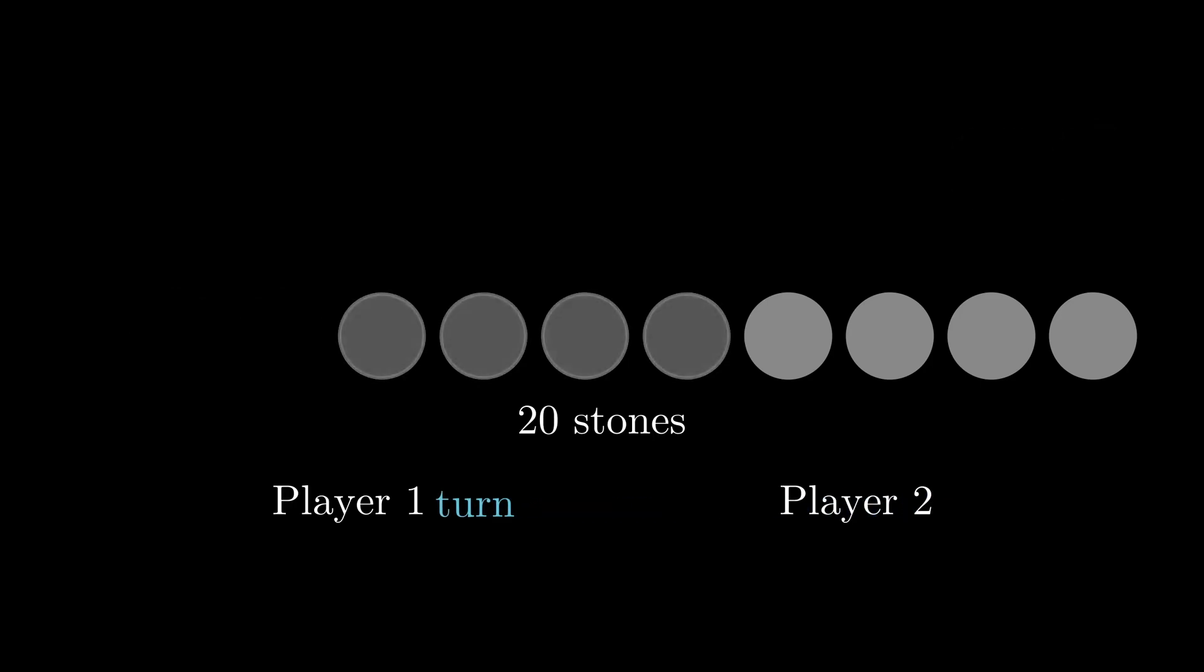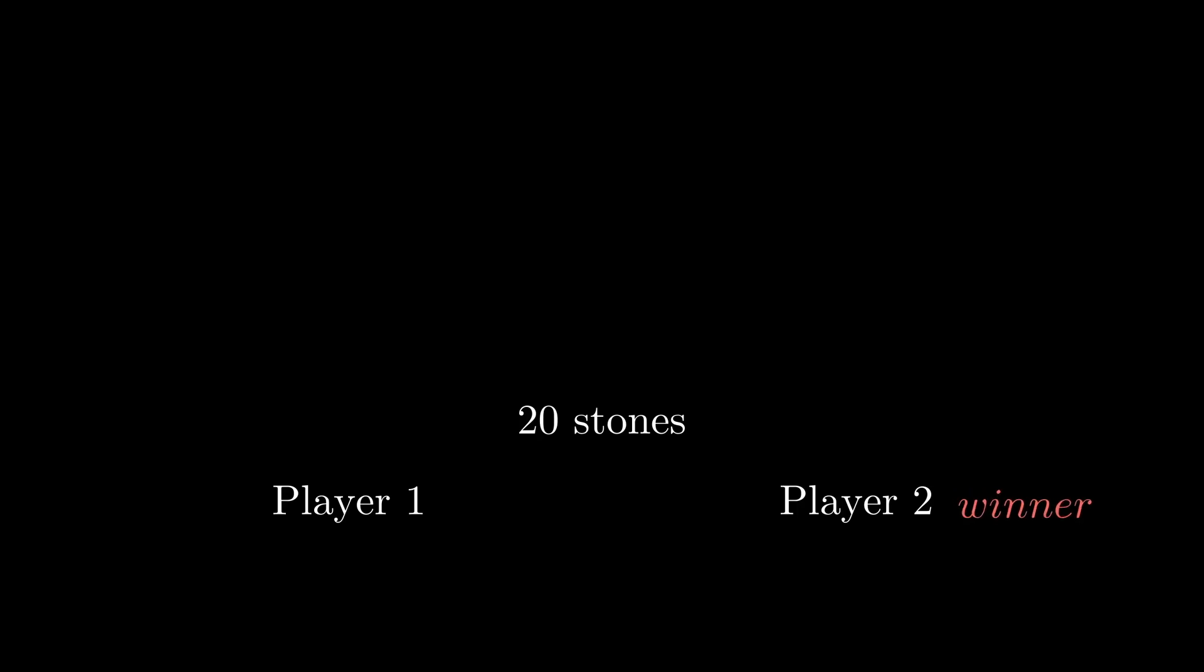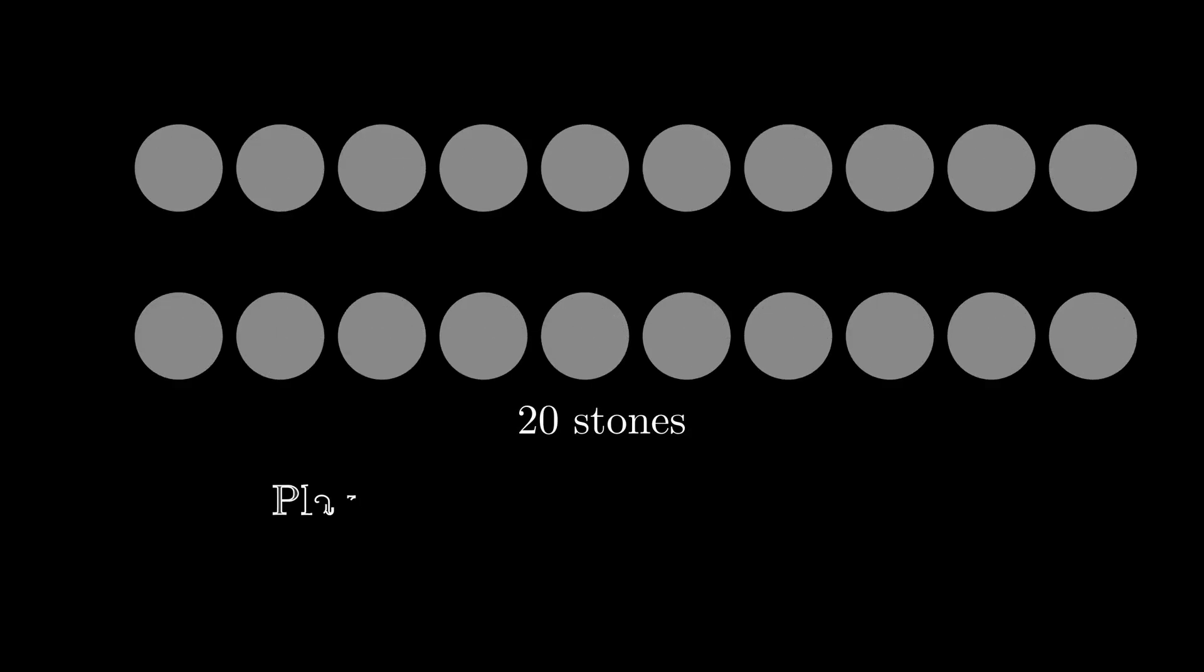Well, actually the second player has a strategy which guarantees him a victory. No matter how many stones the first player takes, the second one should always bring the number of remaining stones to a multiple of 5. Let's see how this strategy works.